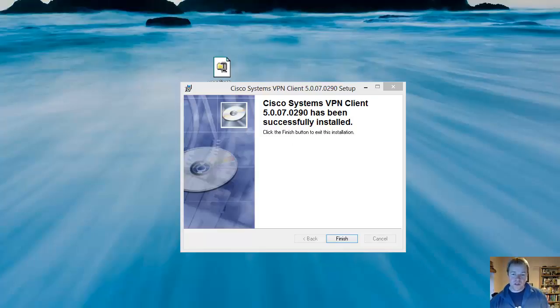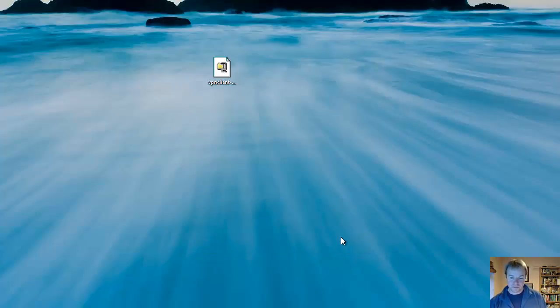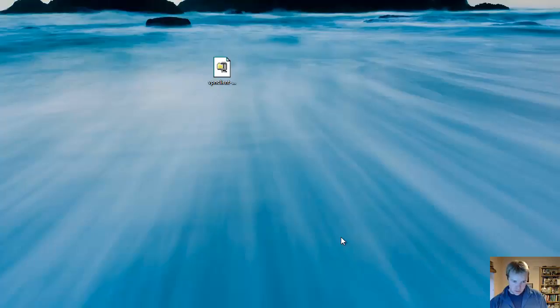OK, that's finished installing now, so I need to click the Finish button. Depending on your platform, it may ask you to do a reboot. But on this Windows 8, it doesn't appear to want that. So the client's installed now.